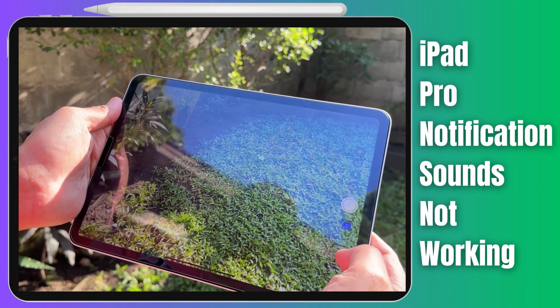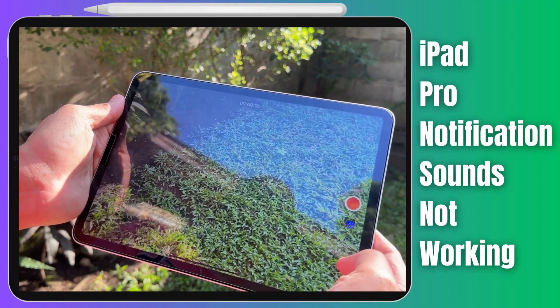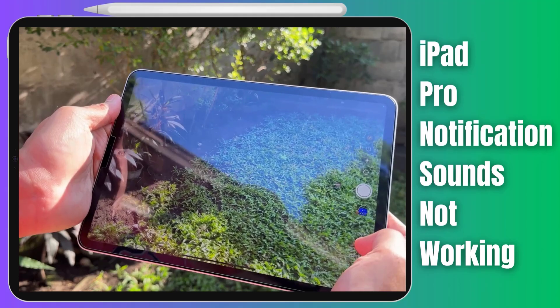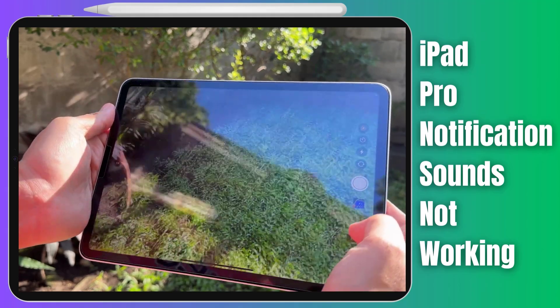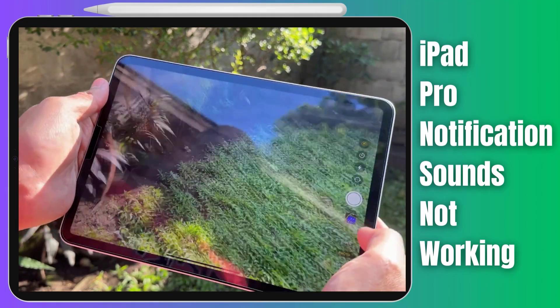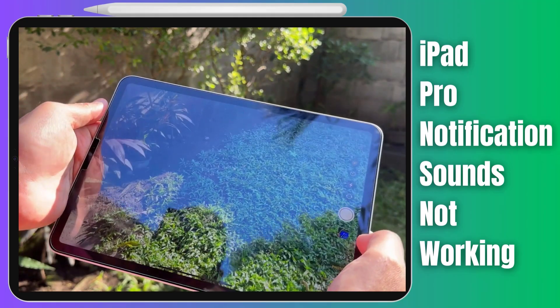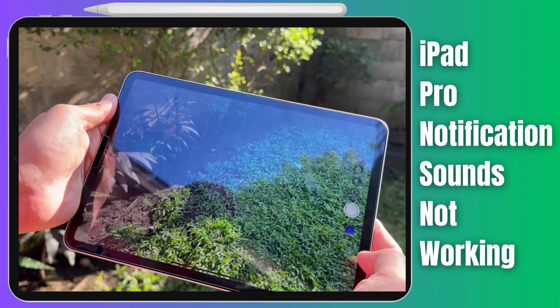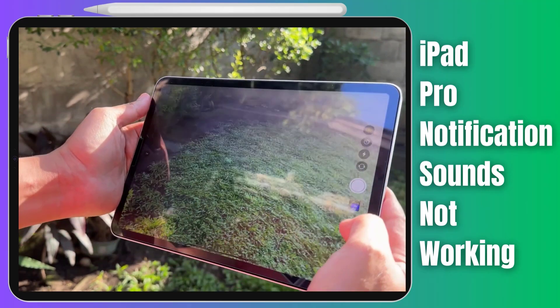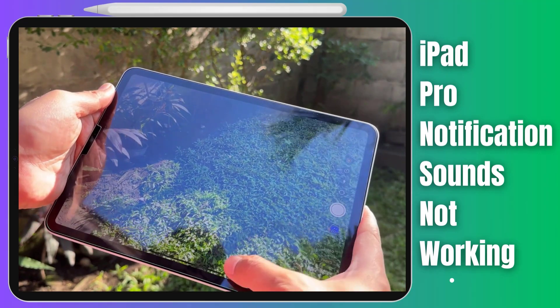Are you tired of missing out on important notifications because your iPad Pro's sound isn't working as it should? Today we have an informative guide that's going to help you get those notification sounds back in action.